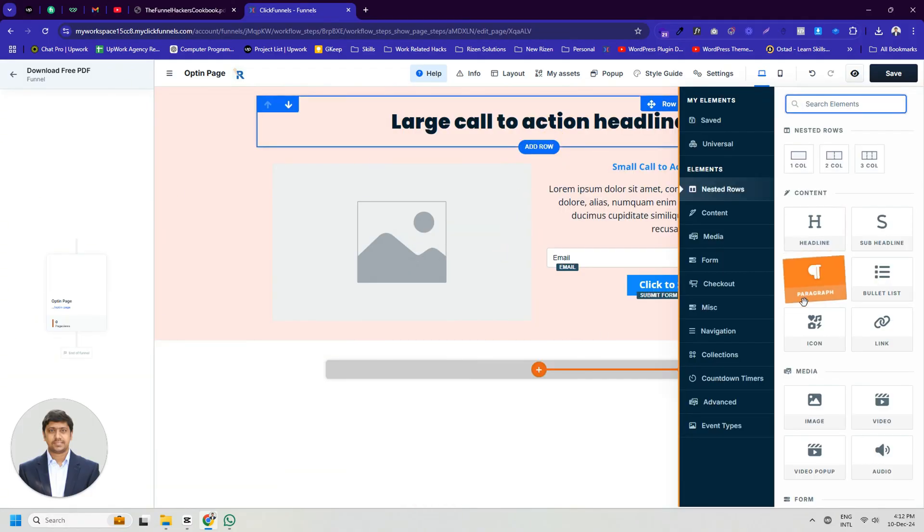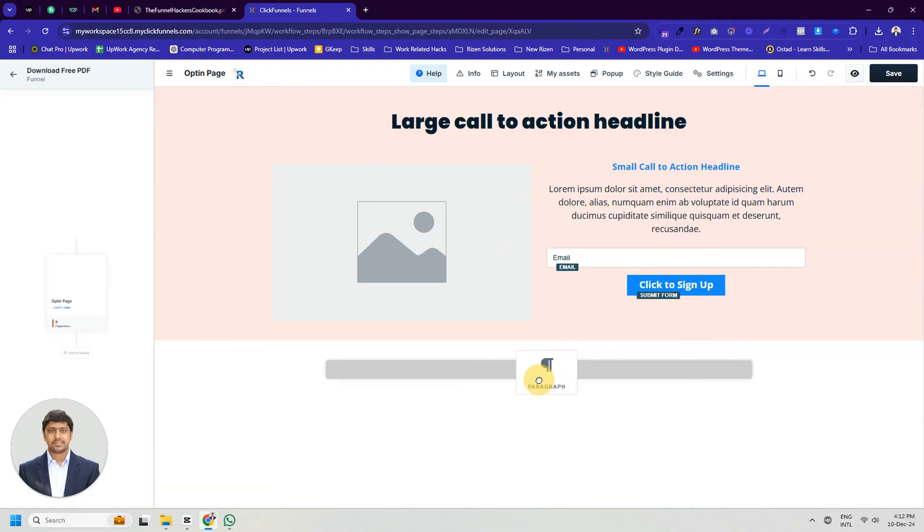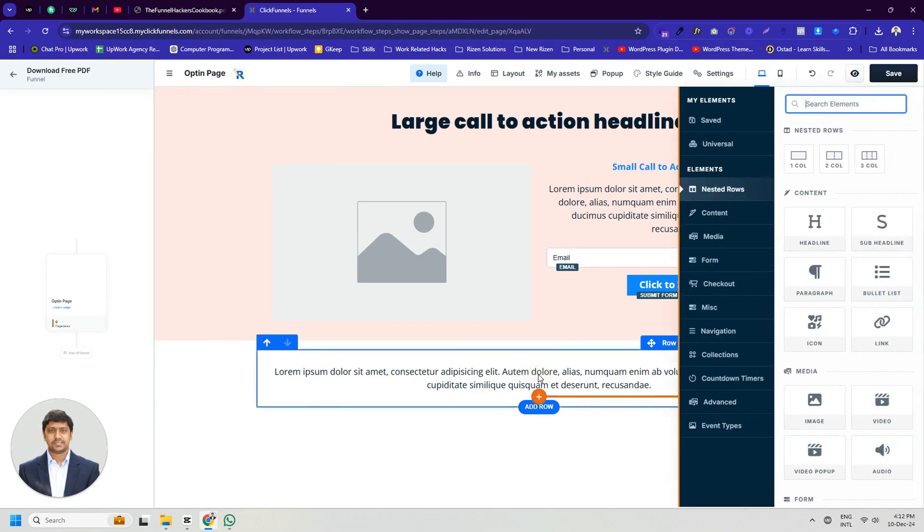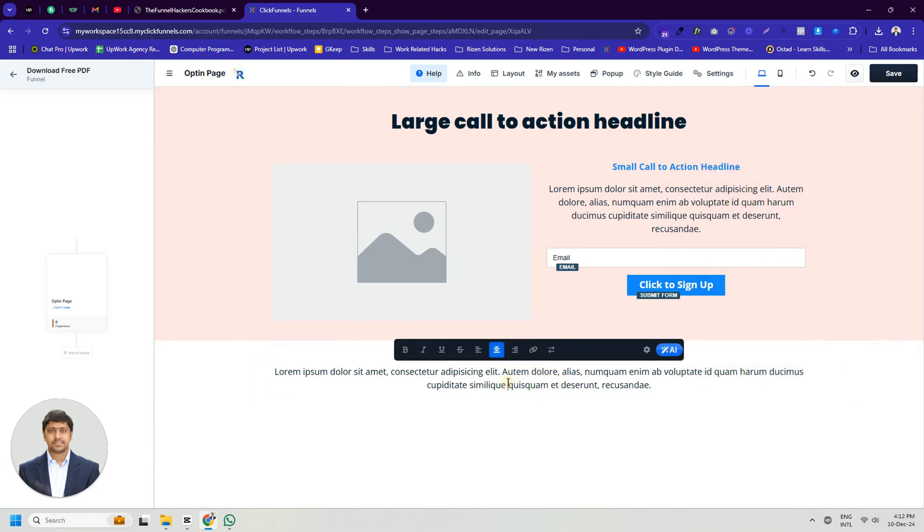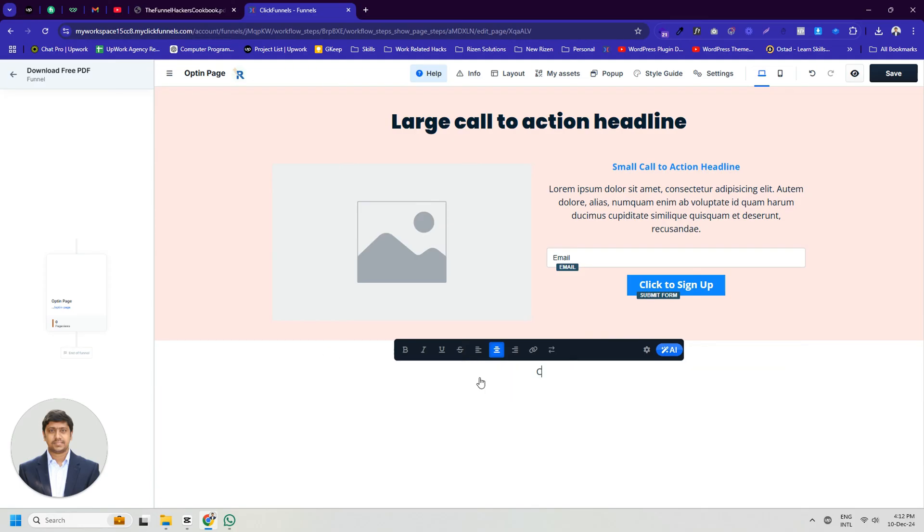The editor in ClickFunnels 2.0 is an amazing drag-and-drop page builder. After creating a few funnels, you'll become much faster at it. Then it won't take much time to design a funnel page.